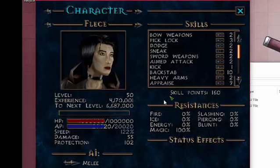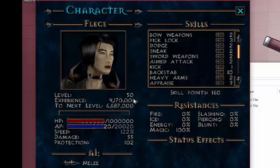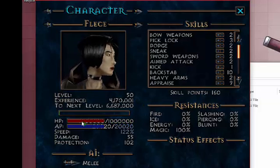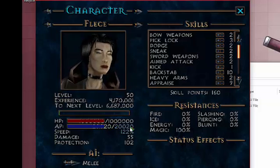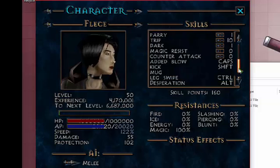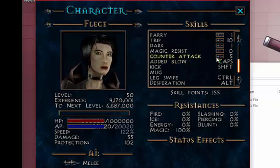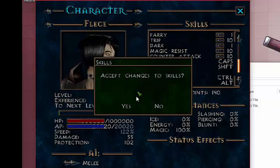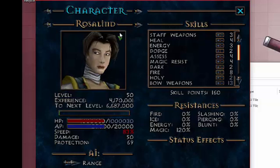Alright, so Fleece, level 50. Max experience. Hit points so much, you can't even see it all. It's behind the health bar. Same with the AP. Skill points, 160. Now she has all her skills available to her. So if you wanted to, you could just start maxing everything out. I'm not going to do that. Just showing that you can. And it's the same for all of them.